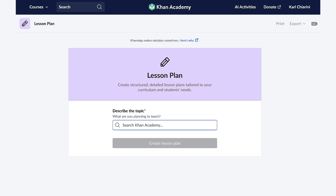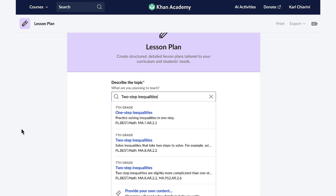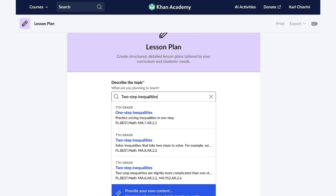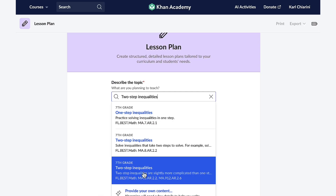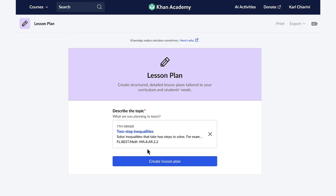Once I enter the lesson plan feature, Conmigo asks me to detail the topic I intend to teach. It then presents a selection of topics from Khan Academy's rich course offerings. If my topic isn't listed, Conmigo allows me to incorporate my own. I'm going to select this lesson.